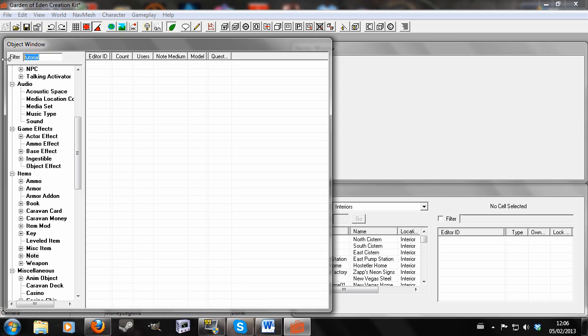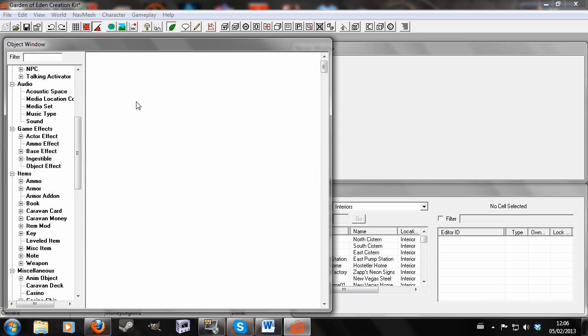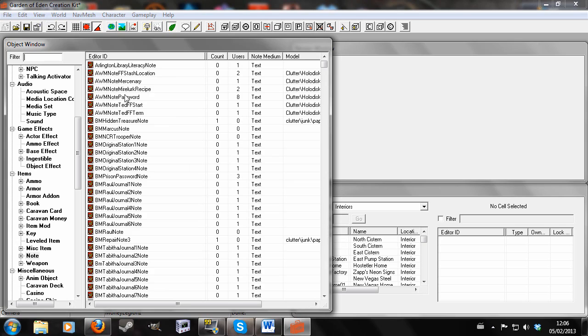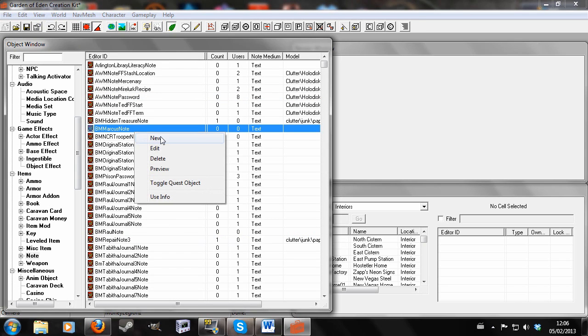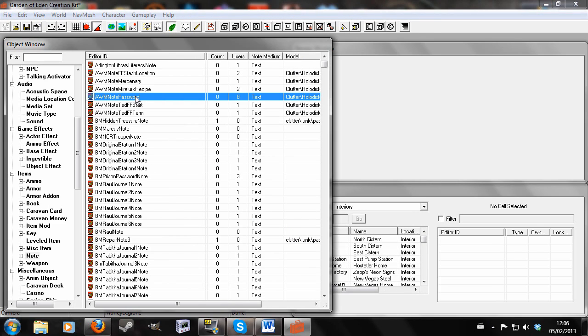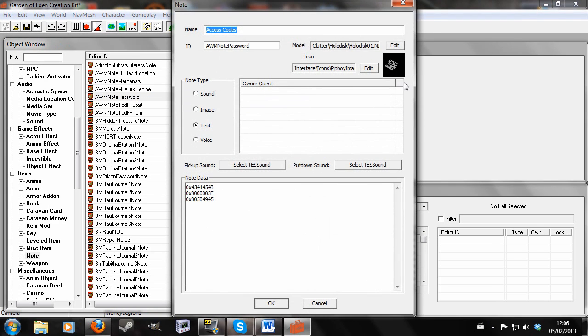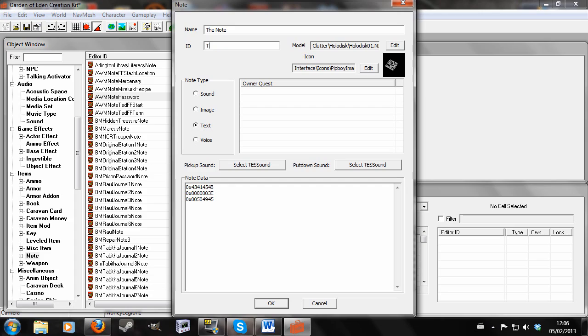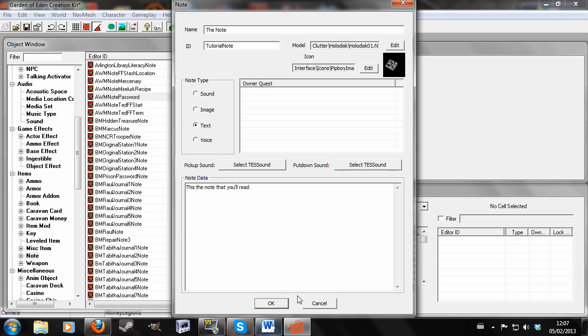So now you can do one of two things depending on whether you want the player to be given the note after he's read it. You can either find one that already has a model and that's an icon, or you can just create a new one. What I'm going to do is I'm going to find one that already has an icon because I want the player to be given the note. So I'm going to give it a name which will appear in-game with a note and a unique ID which will be tutorial note. And then we're going to make this a text note and we'll just delete the thing and write, this is the note that you'll read. Then we'll hit OK.